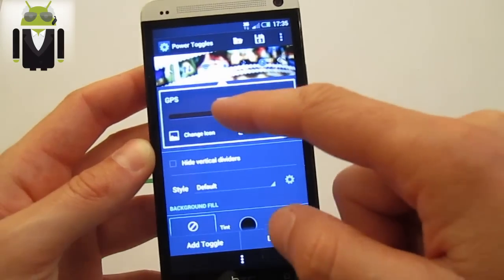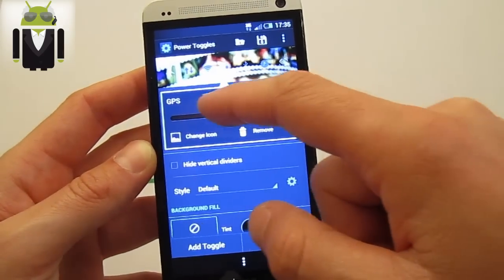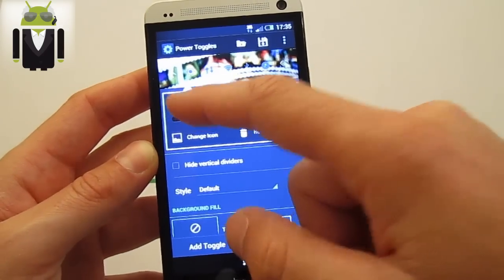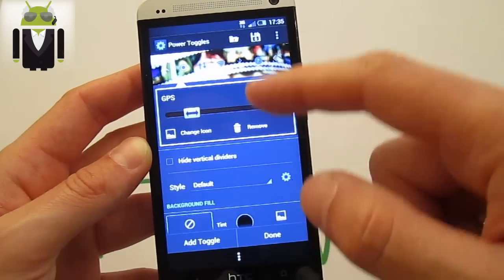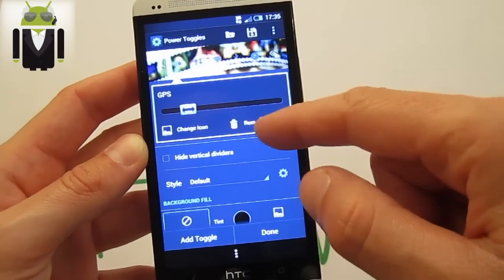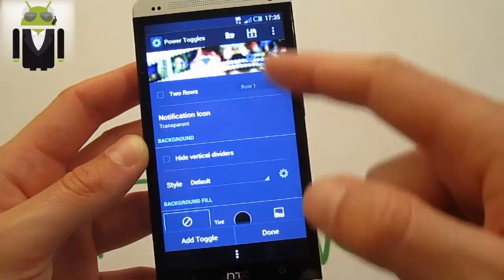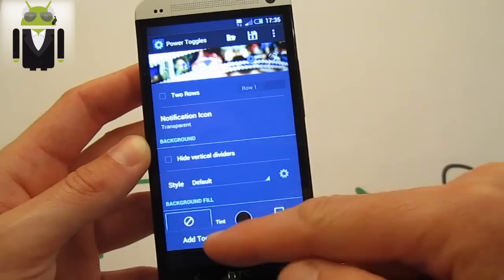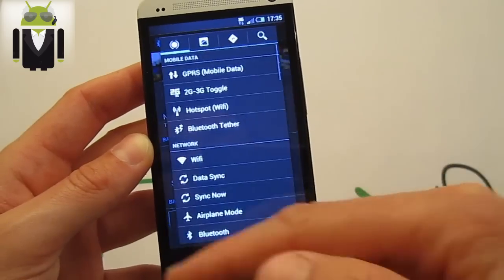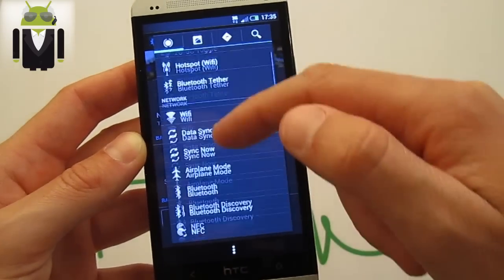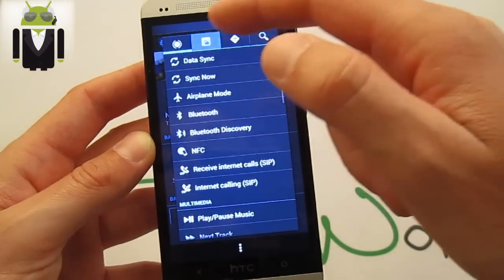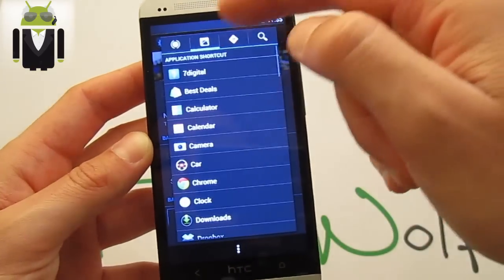You can move it where you want for the position. You can also remove it if you want. You just do that and you can add together like that. You add different toggles, some application shortcuts, or you can search toggles.